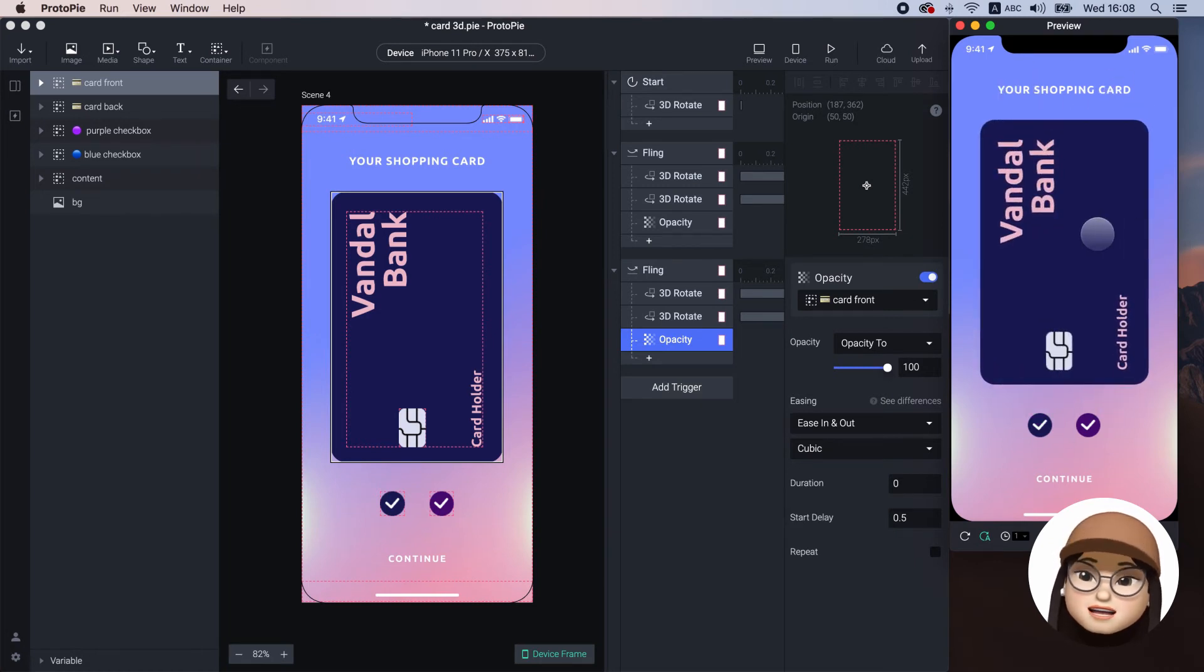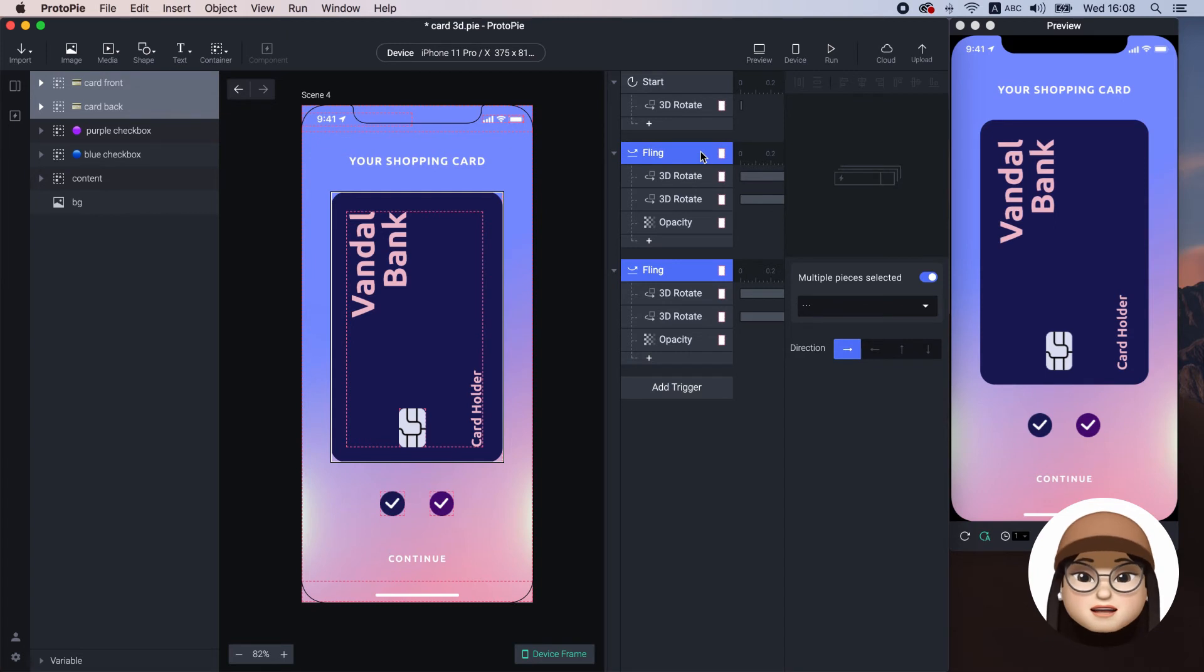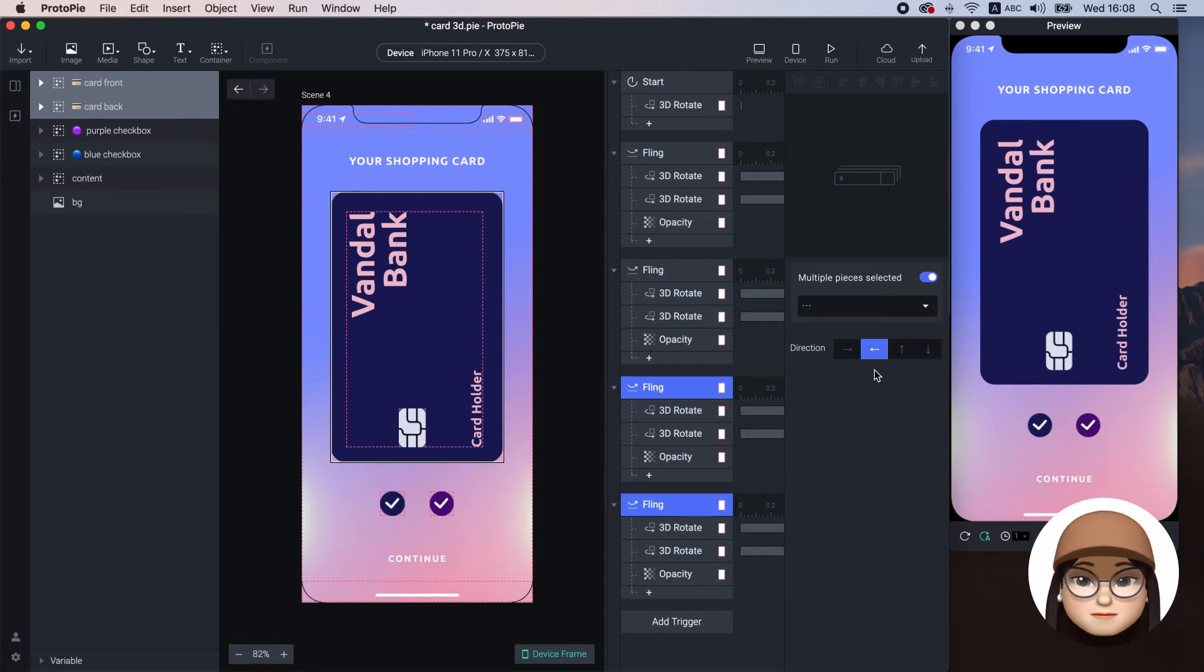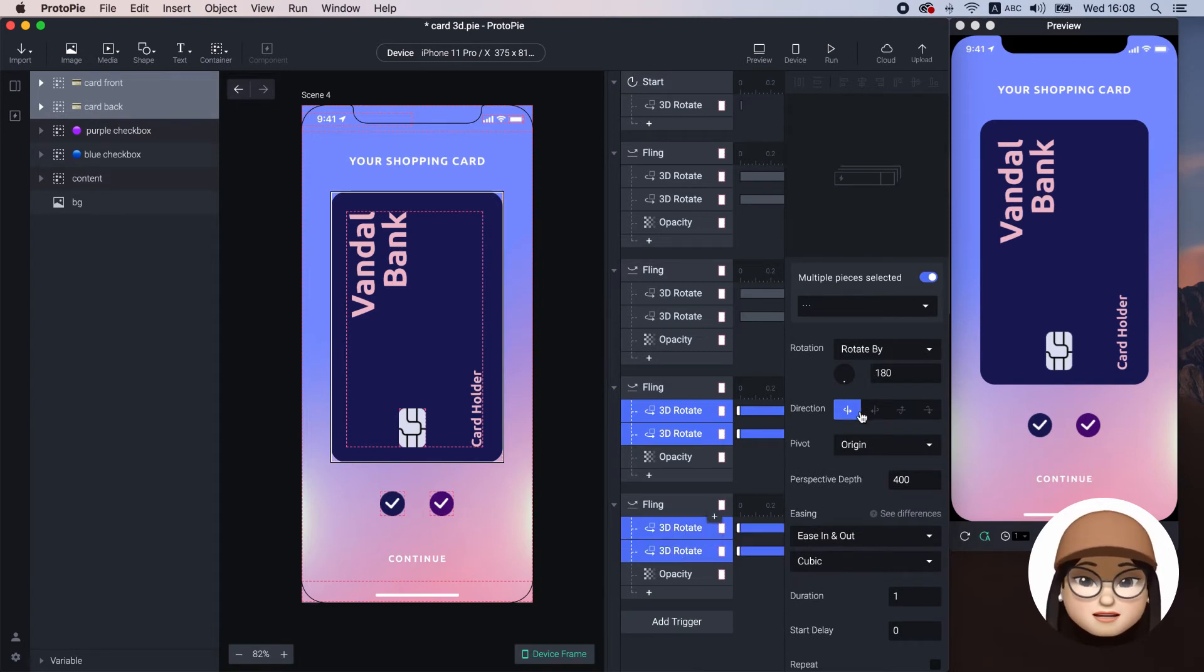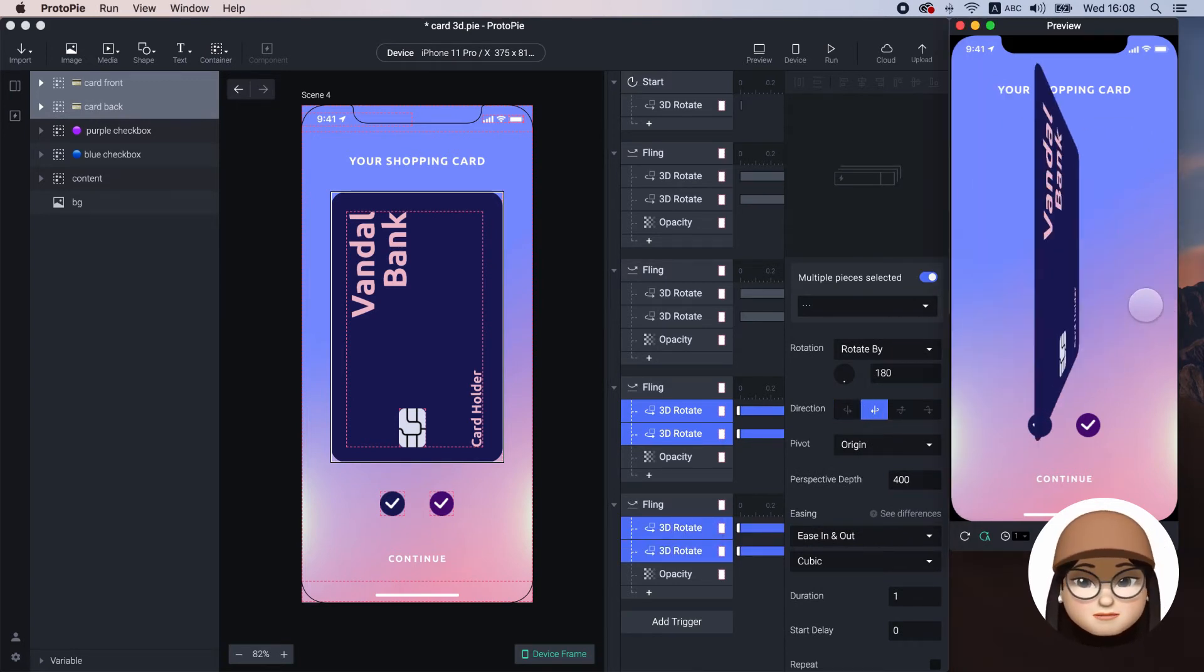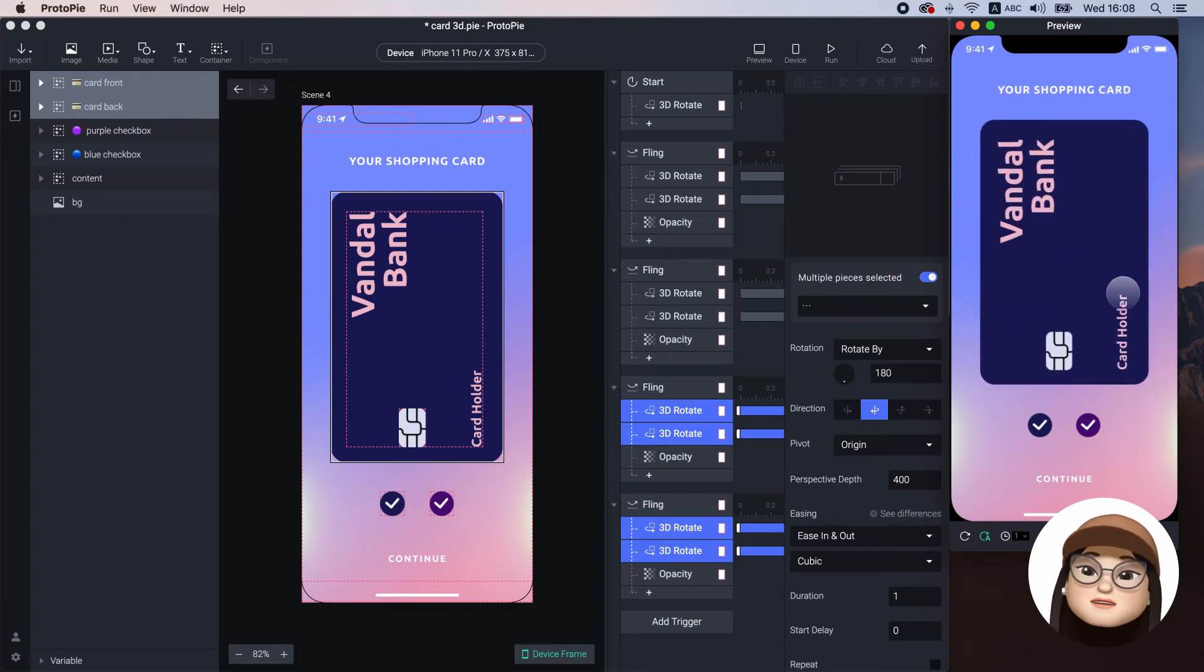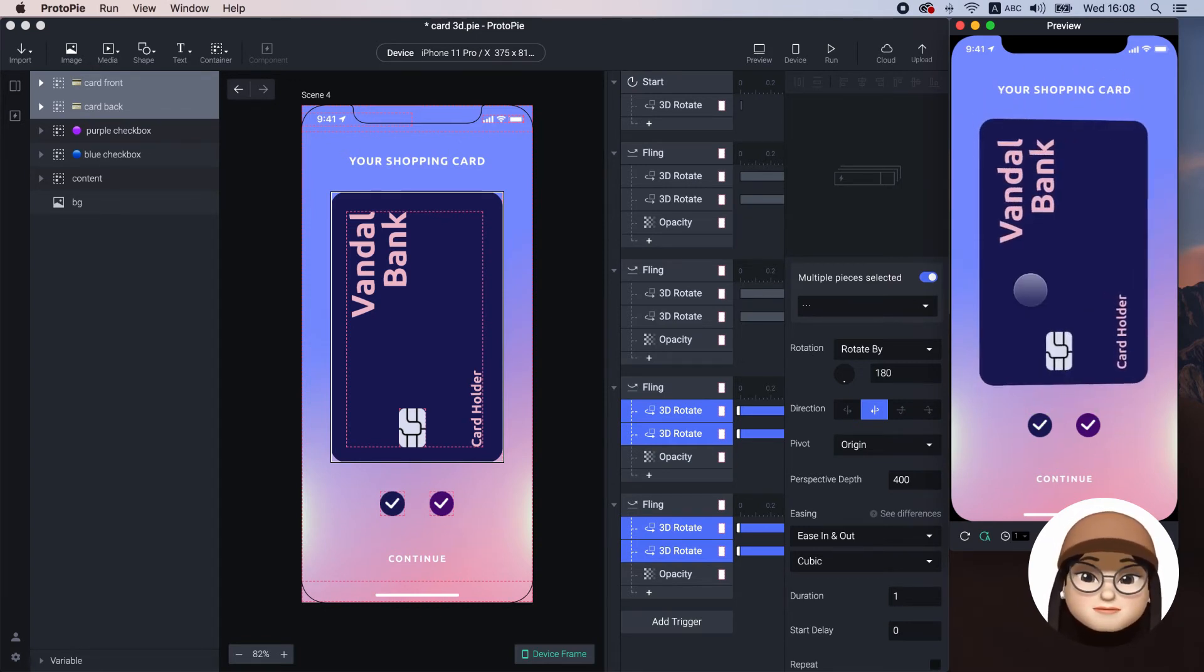Again, I'll just copy and paste both flings and hold the command key to select both flings to change the direction right to left. I will grab all the 3D rotates. Now, I can fling from both sides.